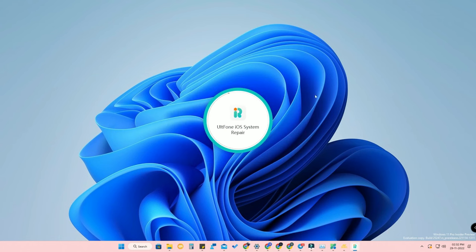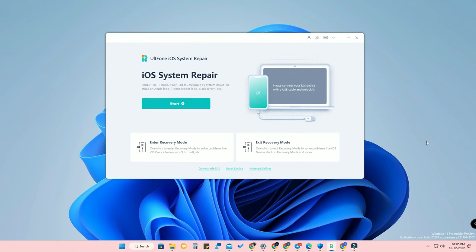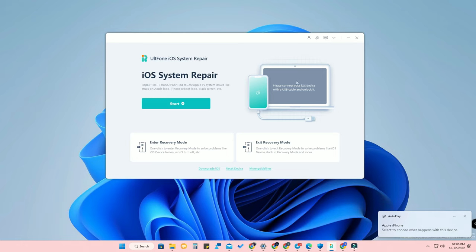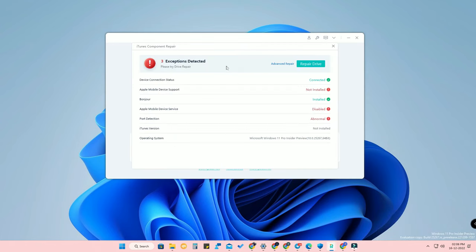Once downloaded, this is the application and its UI. It is very light in weight with a really good design. Connect your iPhone to your PC and your iPhone model will be shown here. If it's not shown, click on the Settings option, where you can find driver exception options — click on Repair Drive.